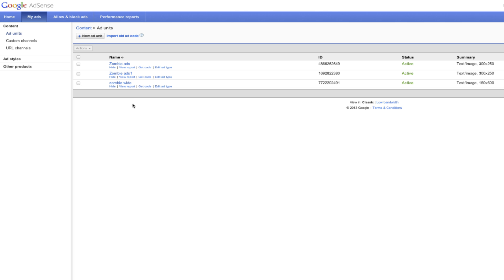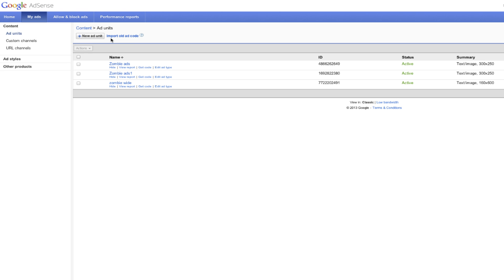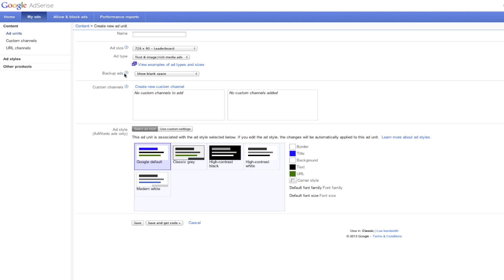So once you've clicked on My Ads, this will show where all of your advertisements are. You can see that I have three ads here, so to add a new ad, you're going to want to click on New Ad Unit under Content.